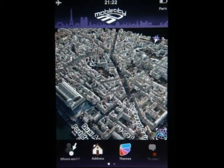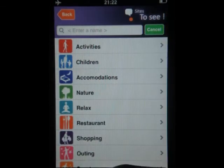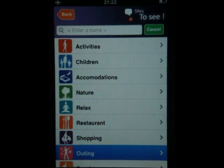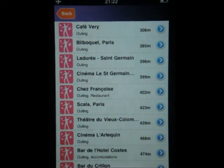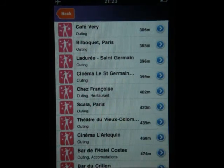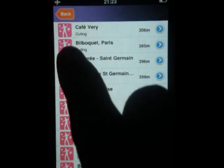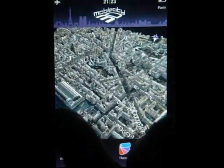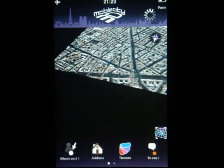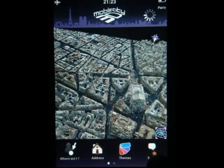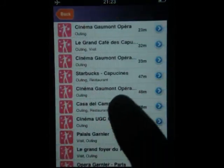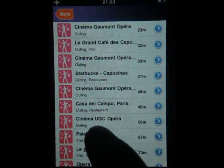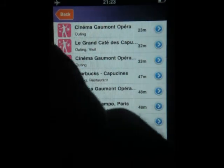The next icon is called '2C'. You get the same categories for all the points of interest, but if you click on 'outing' this time, it's going to list all the nightclubs near your current location on the map. For example, right here the first one is Café Véry. If I go back and change my location, you can see that it has changed — the closest is the Cinéma Gaumont Opéra at 23 meters around me.